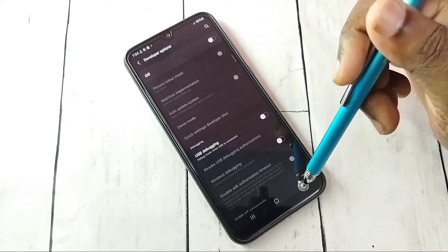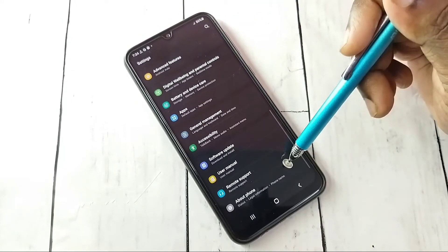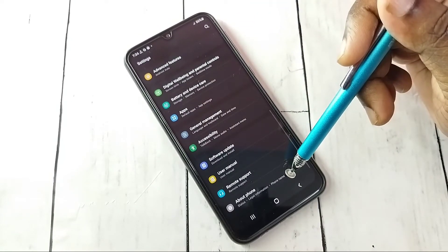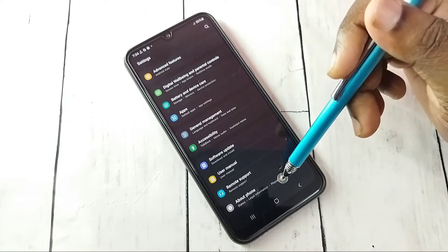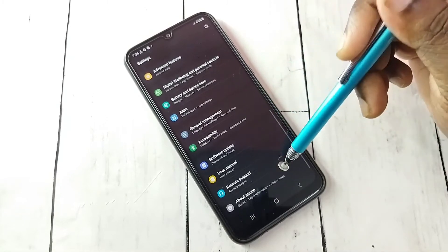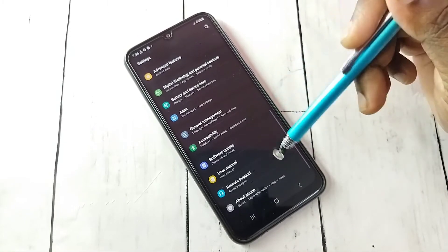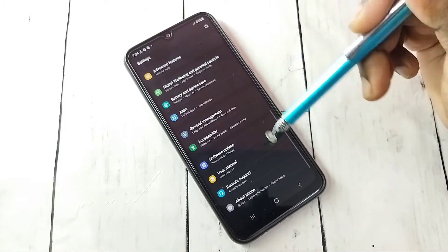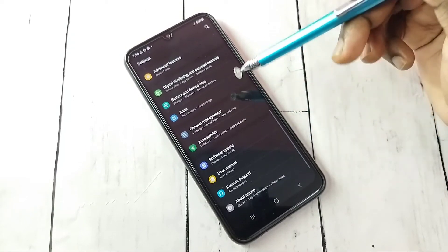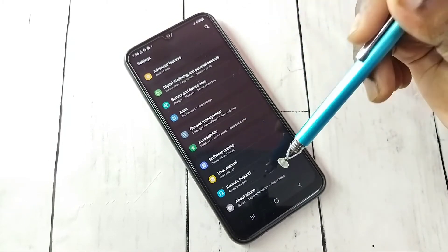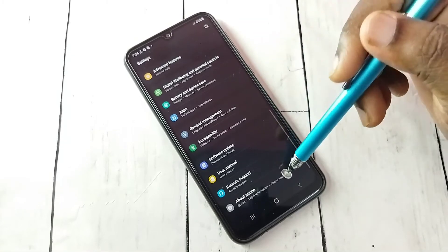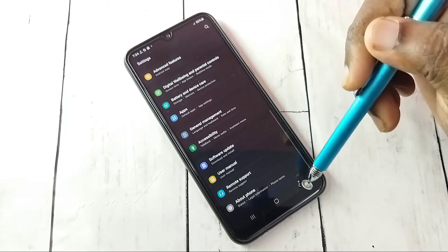Then go back. Under About Phone, there is no Developer Options because it has been disabled. This is how we can enable or disable Developer Options and USB Debugging mode.